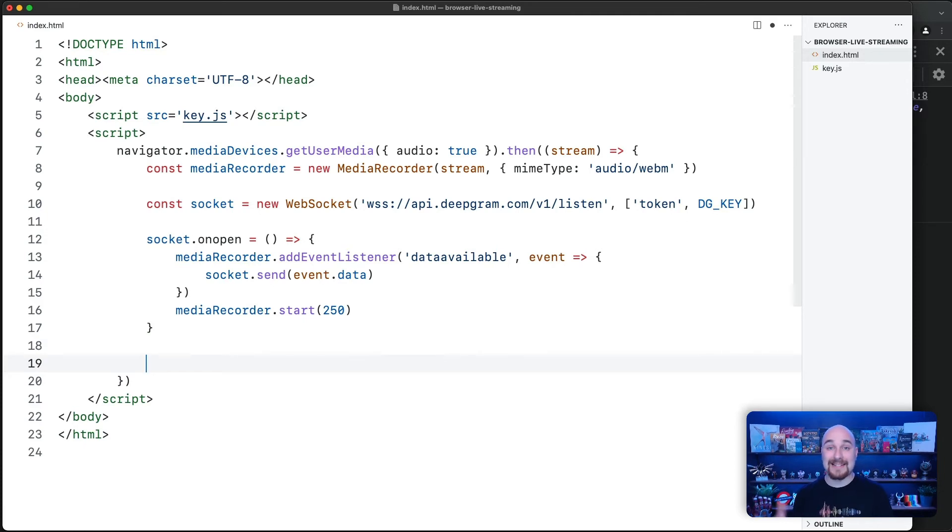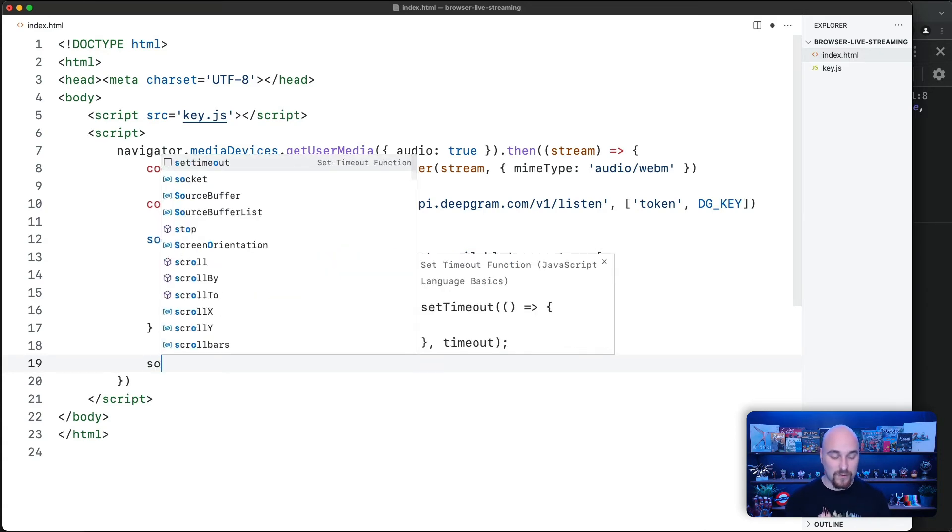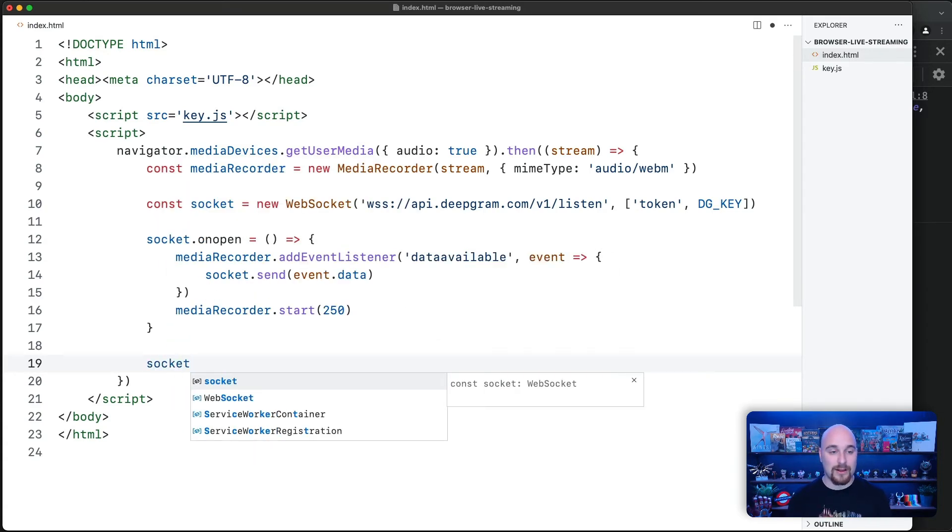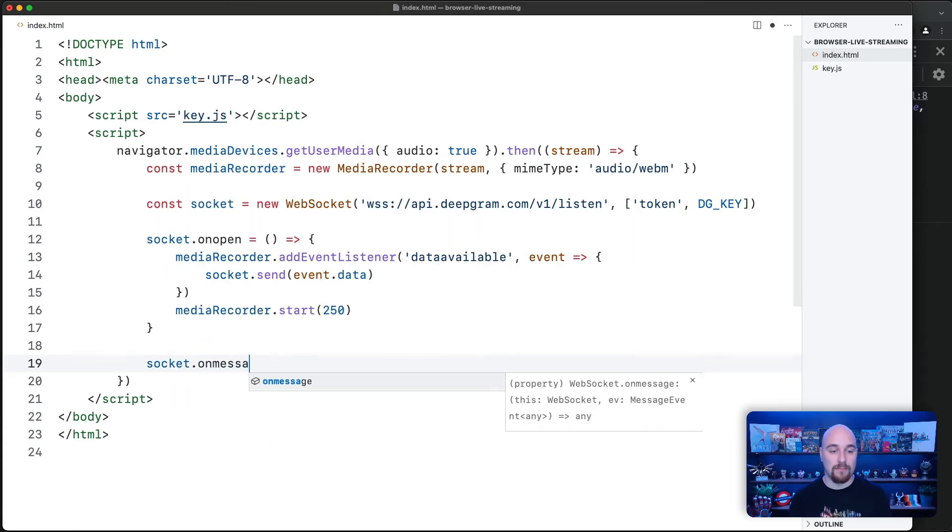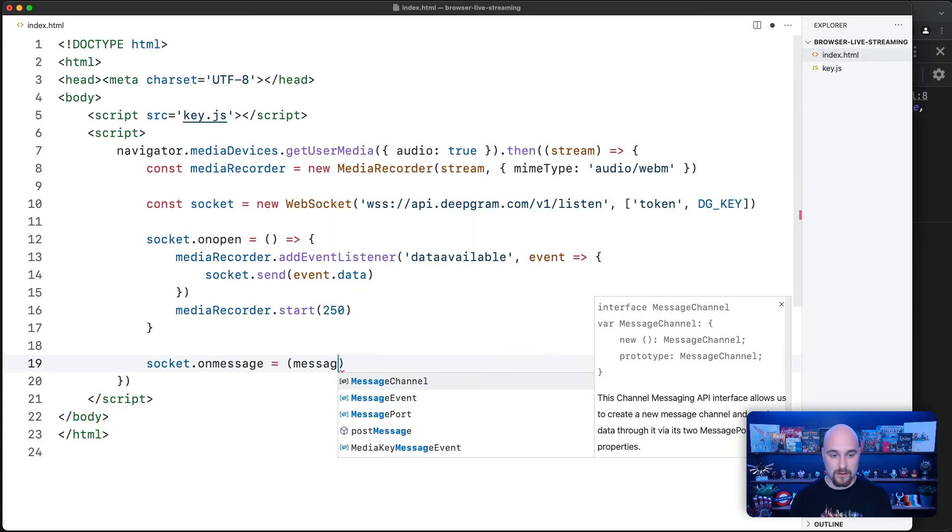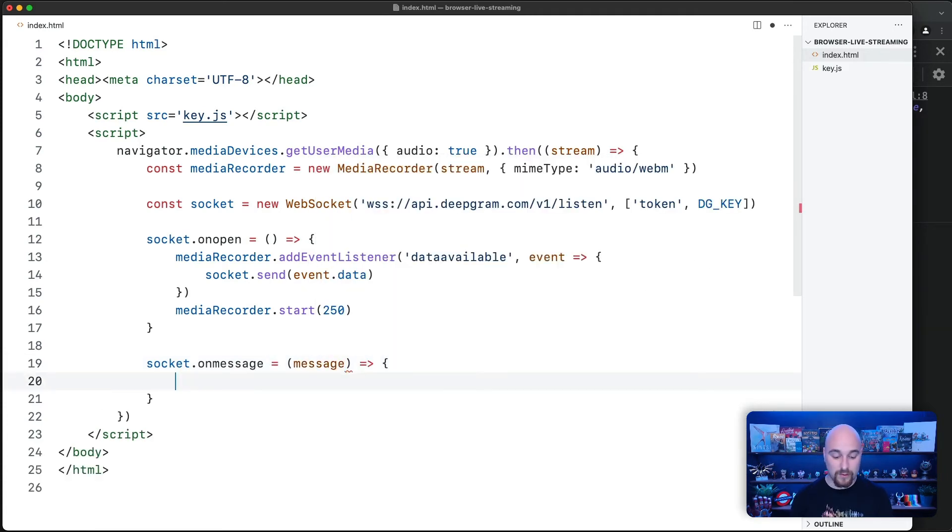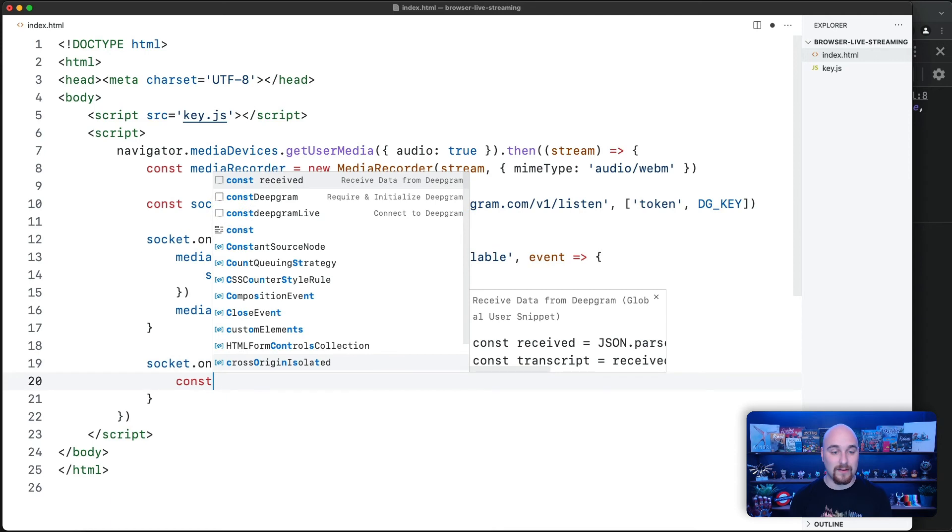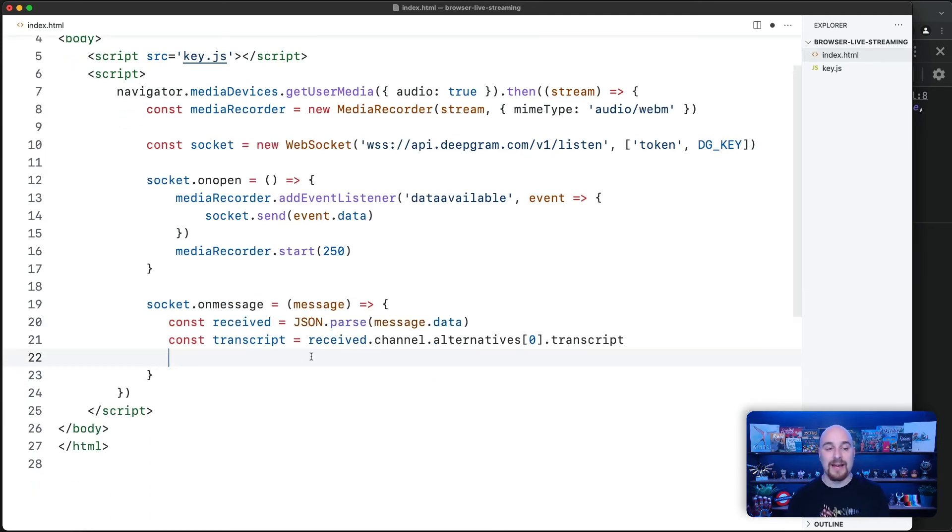The other side of that is to listen for messages that are being sent from DeepGram to us in the other direction. To do that, we're going to listen to the onMessage event. There's loads of useful data that comes back in the returned payload. So here we parse it and instead of logging it all, we're just extracting the transcript.